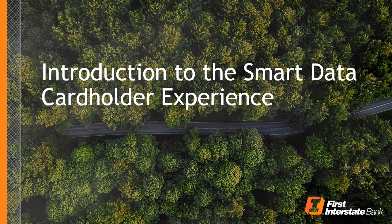Welcome to this introduction to the Smart Data System for Cardholders. This video will cover the essential topics you need to get started with Smart Data, including completion of the self-registration process to gain access to the system.